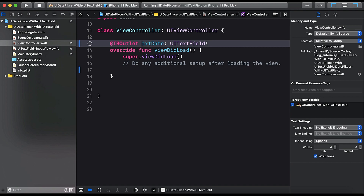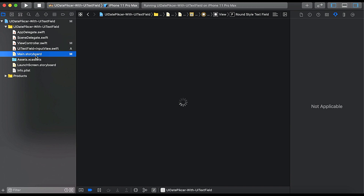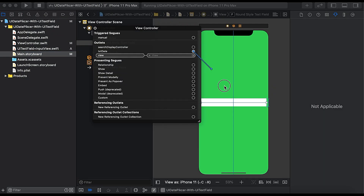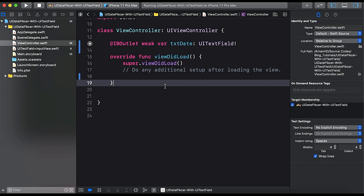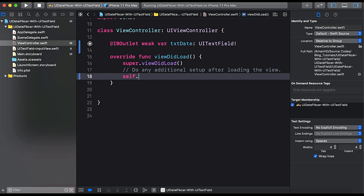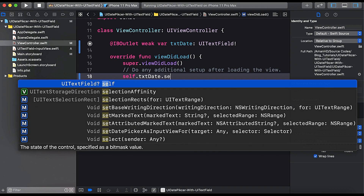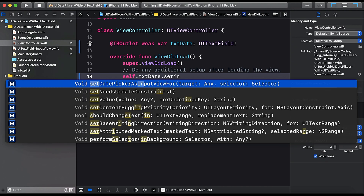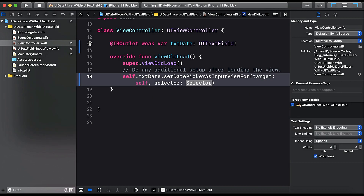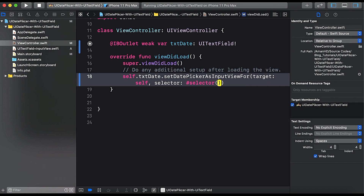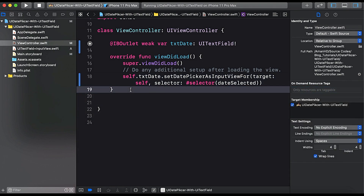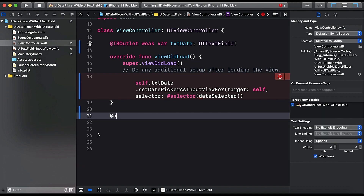Now open ViewController.swift and create an IBOutlet: @IBOutlet var txtDate: UITextField. Then in viewDidLoad, use the extension we created: self.txtDate.setDatePickerAsInputView(forTarget: self, selector: #selector(dateSelected)).